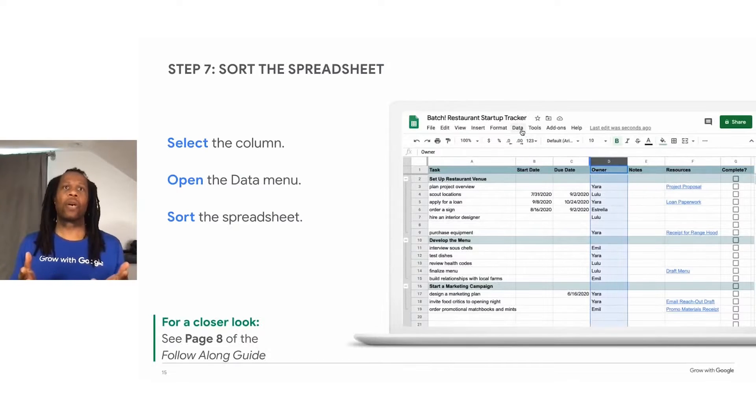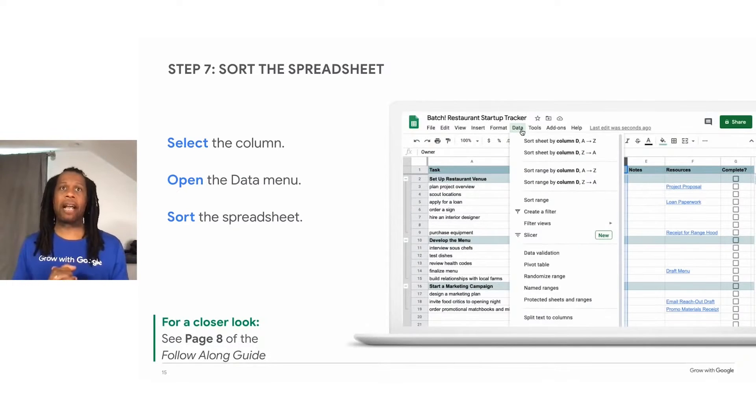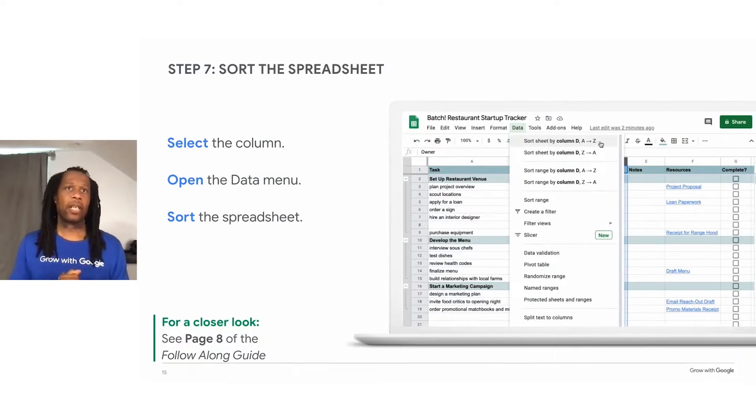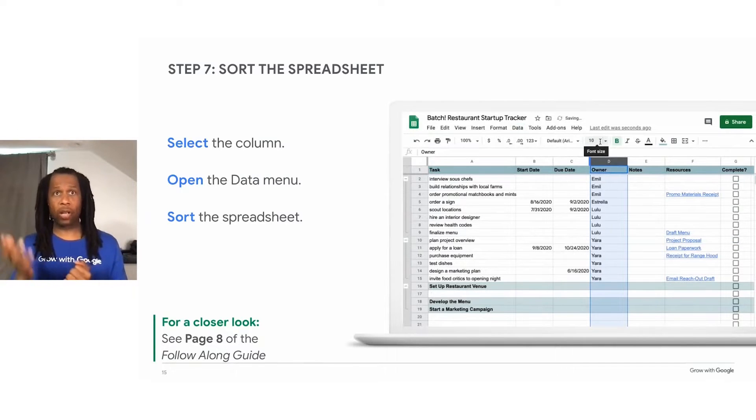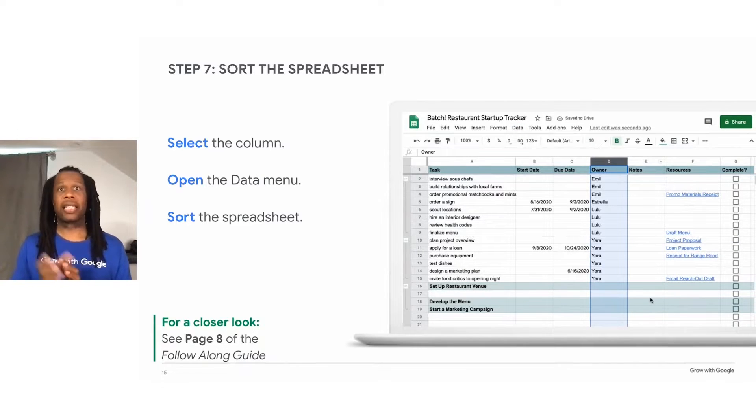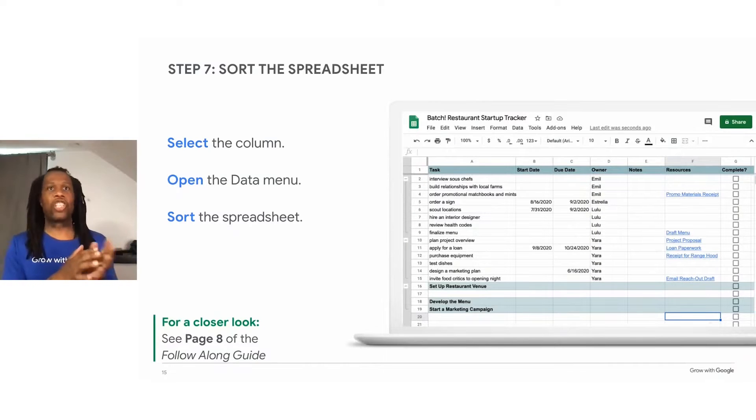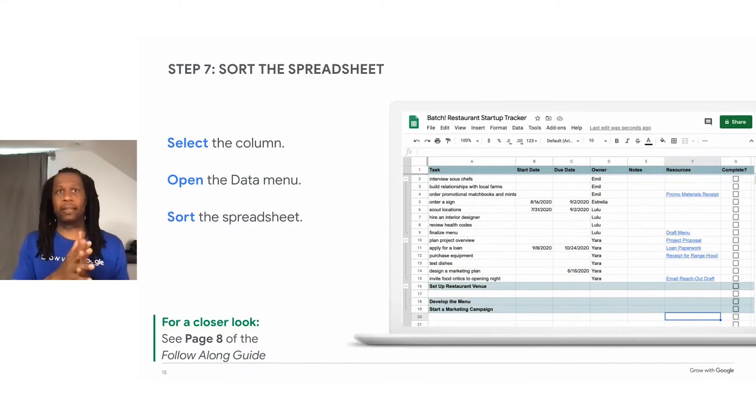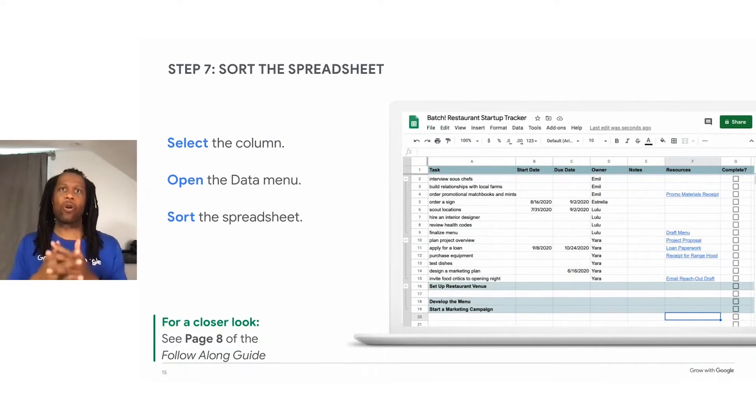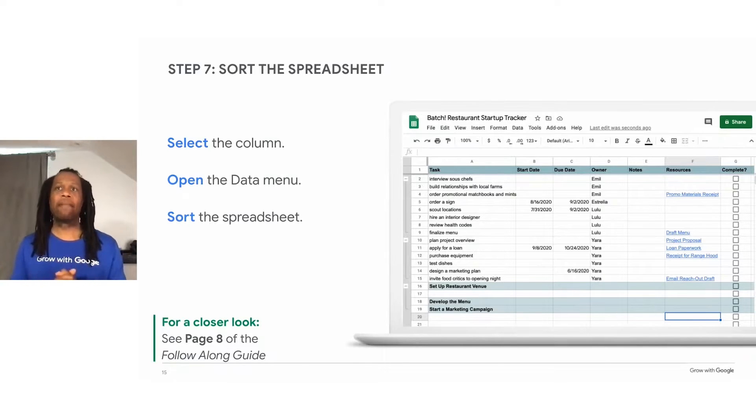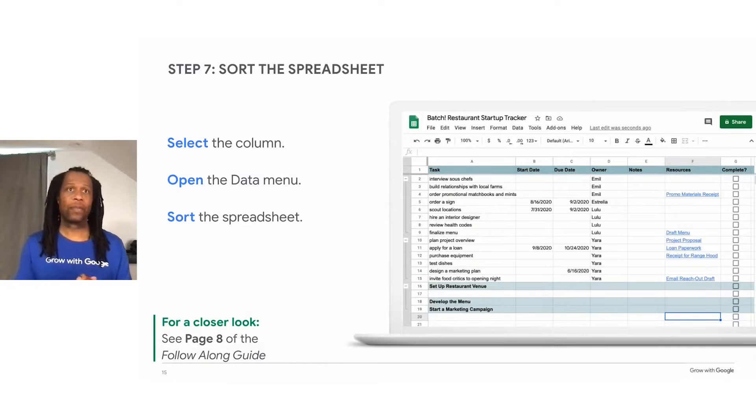First, let's sort the spreadsheet by person to see what everyone is working on. You would simply select a whole column. Now, select data from the menu, and then select sort. You can sort the sheet A to Z. This rearranges the rows by person in alphabetical order so that you can see each team member's tasks all together.